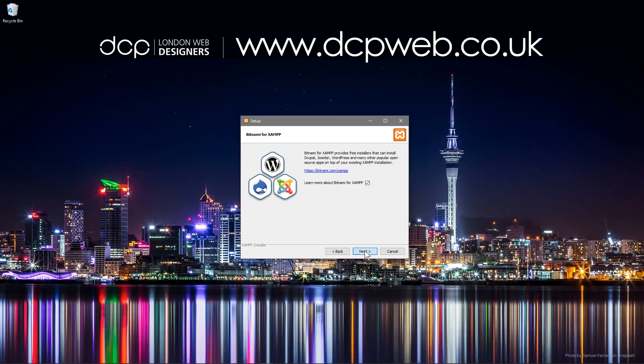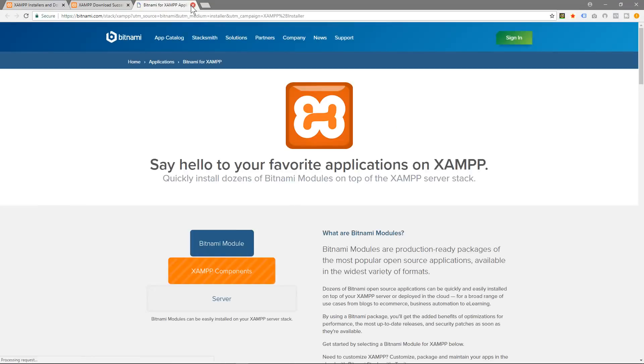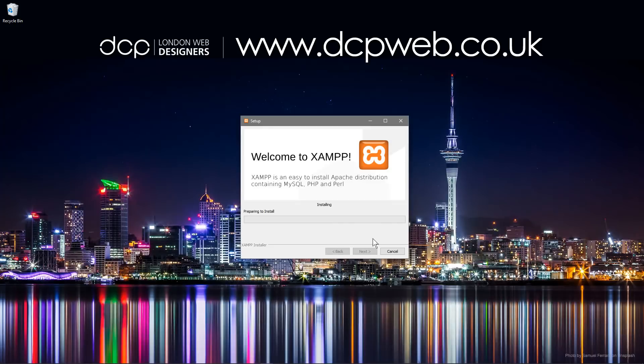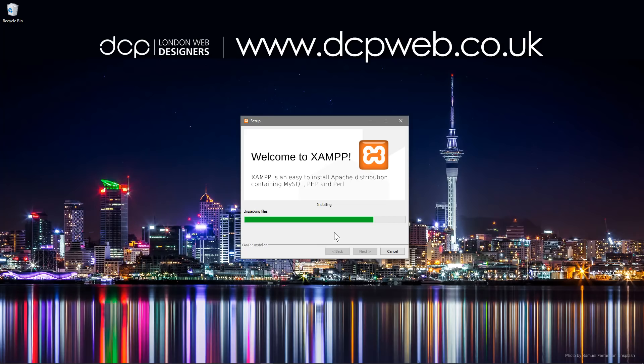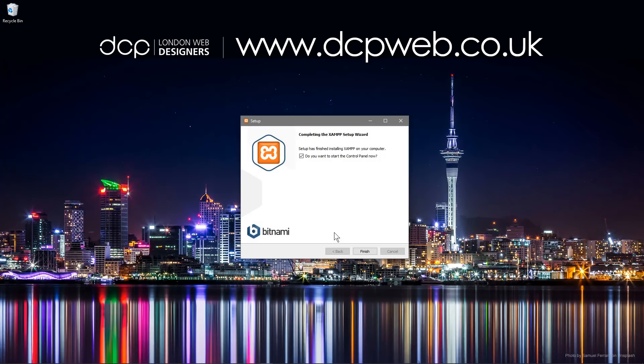And we'll click next. You can ignore this pop-up, we don't really need to look at this so we'll just minimize this while it's installing here. Okay, the software is fully installed now and it's asking me if I want to start the control panel.